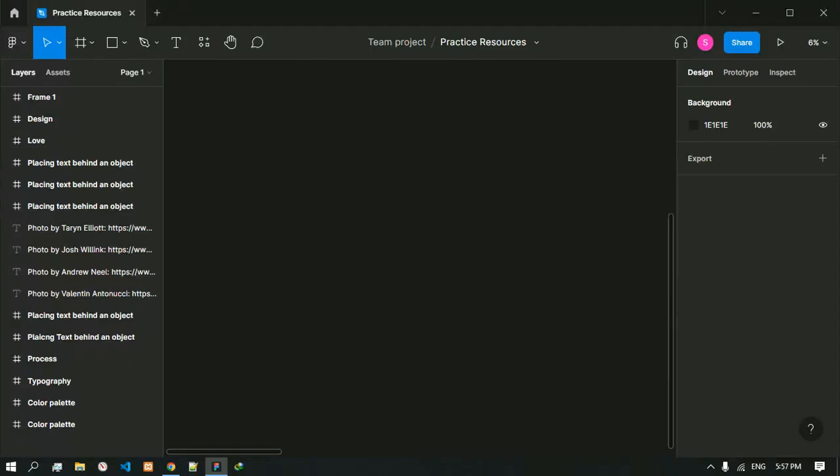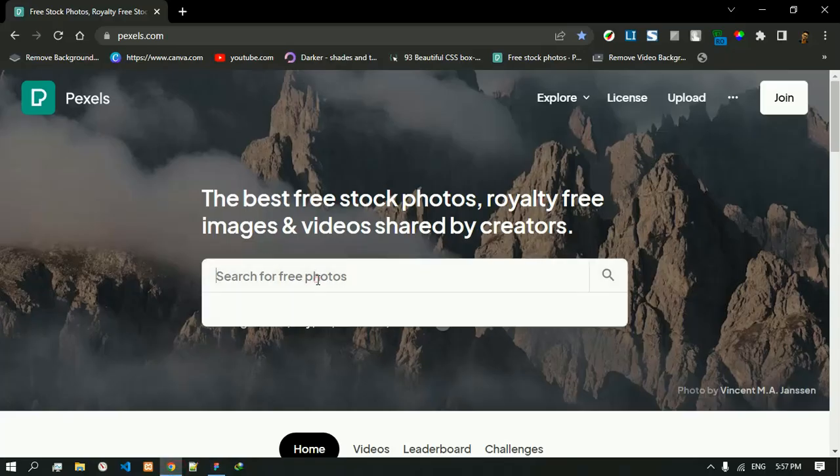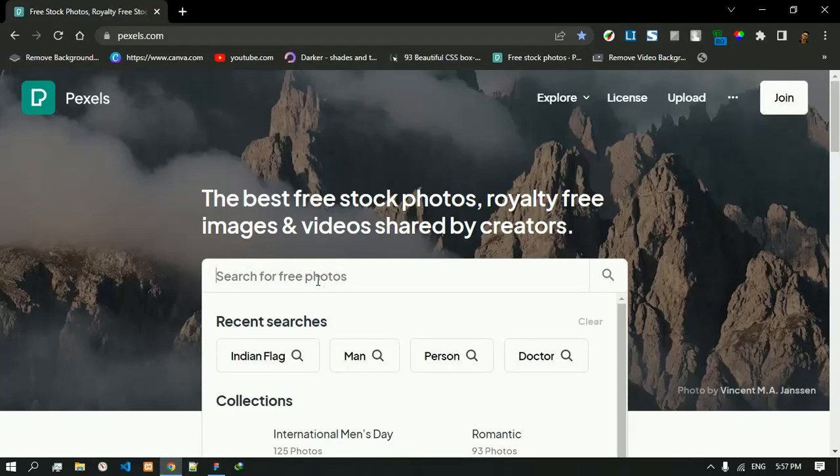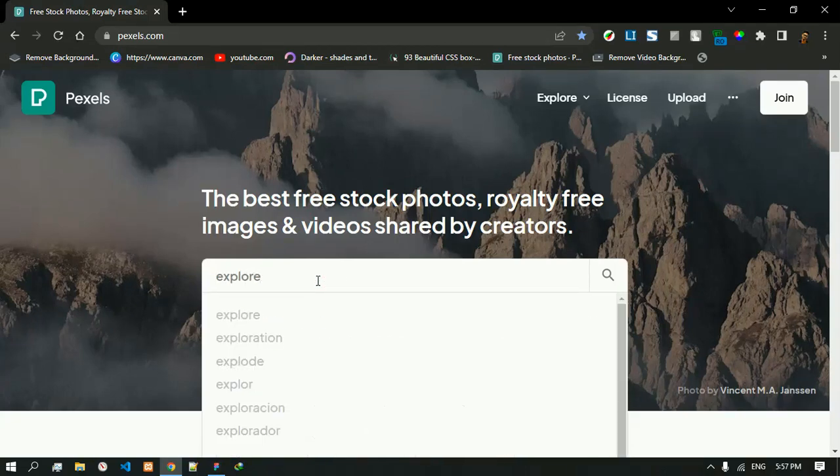Today we are going to place an object behind an image in Figma. For that, first of all we have to get an image. We will go to Pixels and search explore, or you can use your own images.